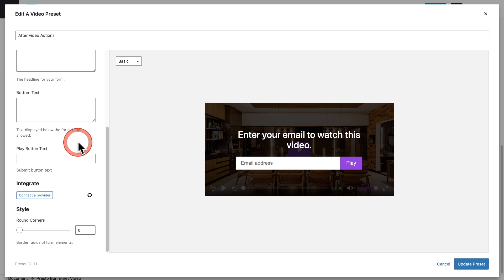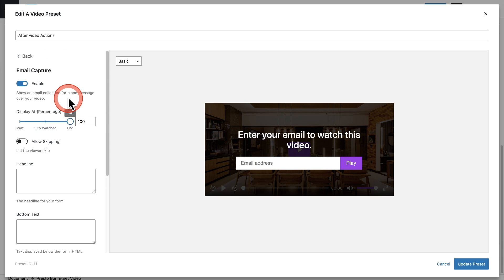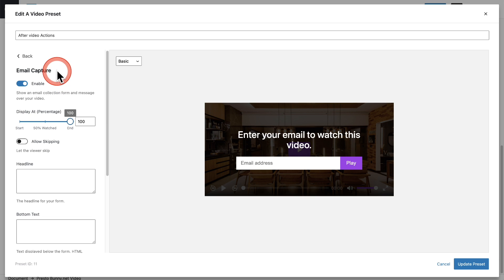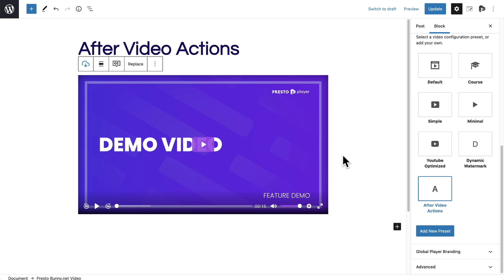So these are two additional options and features that you might not have known are there of what you can have happen at the end of a video. And that's how you add these after video actions to your videos.